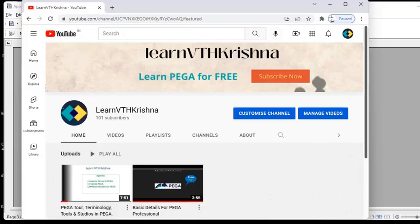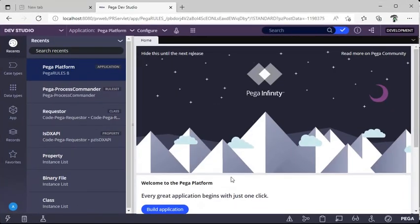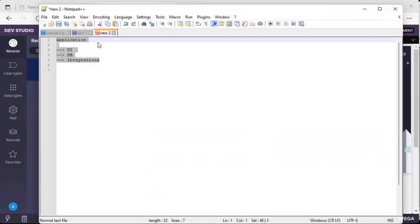Hi everyone, welcome back to my channel Learn with Krishna. First of all, thanks for all the encouragement given. I'm happy to say that we have crossed 100 subscribers. Today I'm going to explain what is an application rule in Pega, what ruleset versions we need to configure, how many versions we can maintain for a ruleset, what is a class, what is inheritance, and many more things.